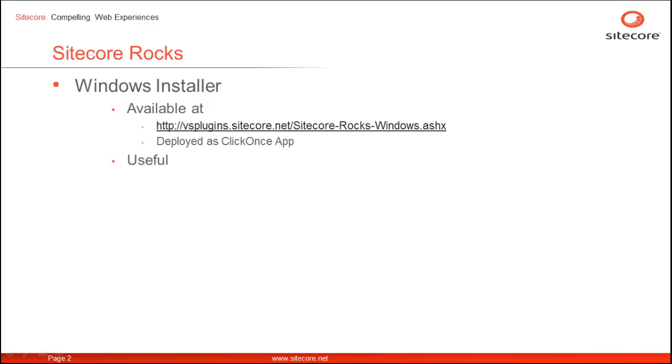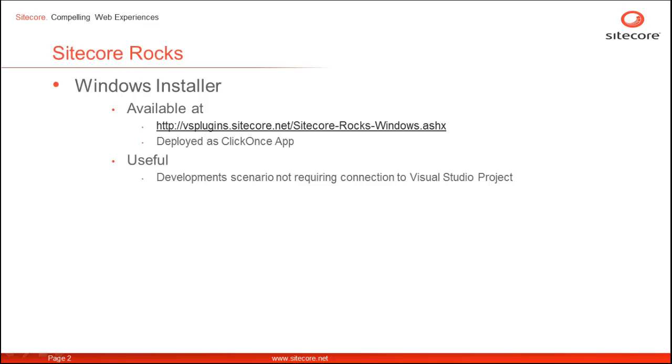The Windows Installer is useful in scenarios not requiring connection to Visual Studio projects, like creating templates and content items. It provides the power and ease of a desktop application, thus increasing developer productivity.